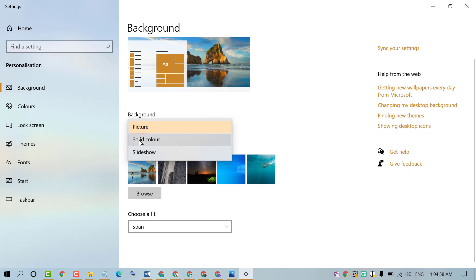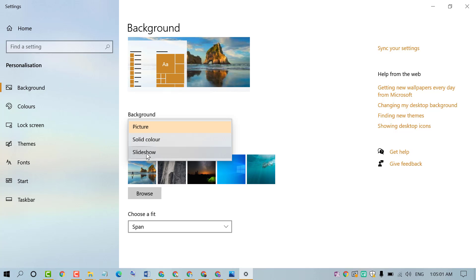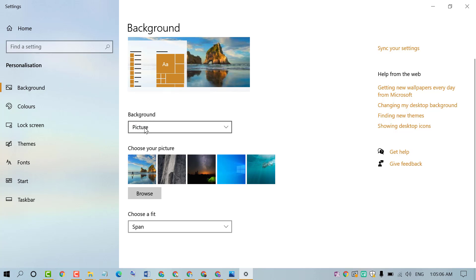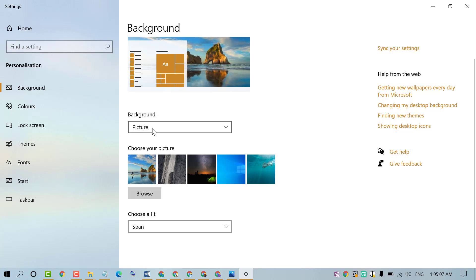There are other options like Solid Color and Slideshow. If you want to set a picture, select Picture and click on any default picture.